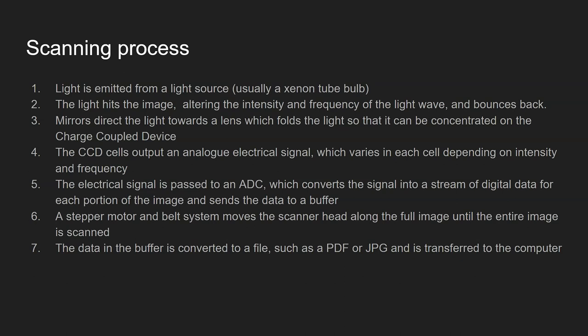And then finally step seven, the data in the buffer is converted to a file such as a PDF or a JPEG and then is transferred to the computer for processing.